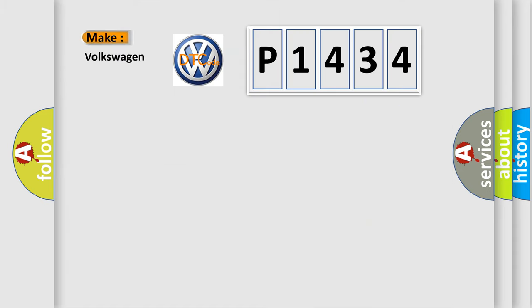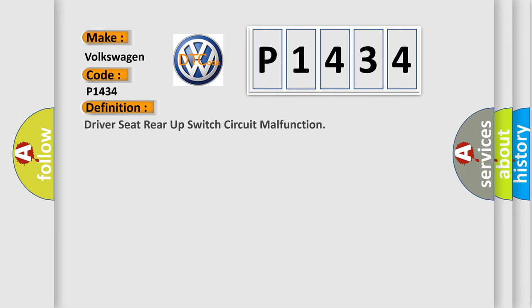So, what does the diagnostic trouble code P1434 interpret specifically for Volkswagen car manufacturers? The basic definition is: Driver seat rear up switch circuit malfunction.